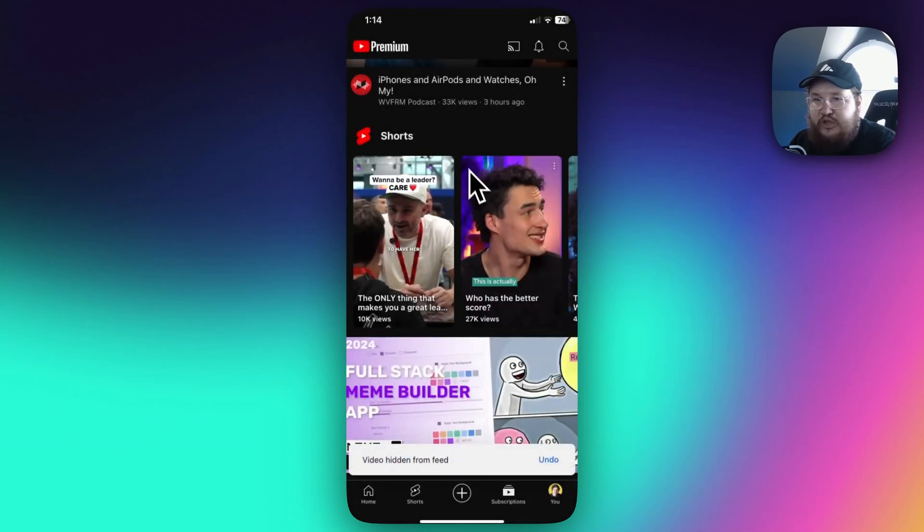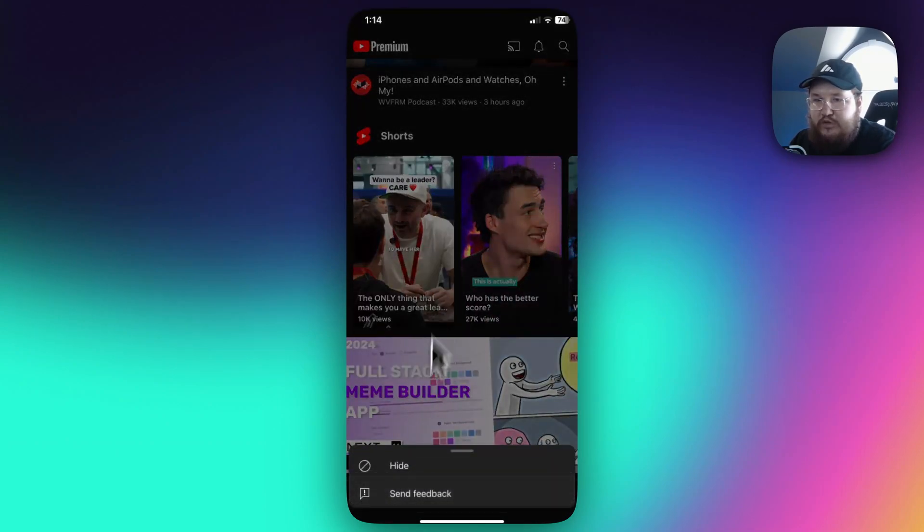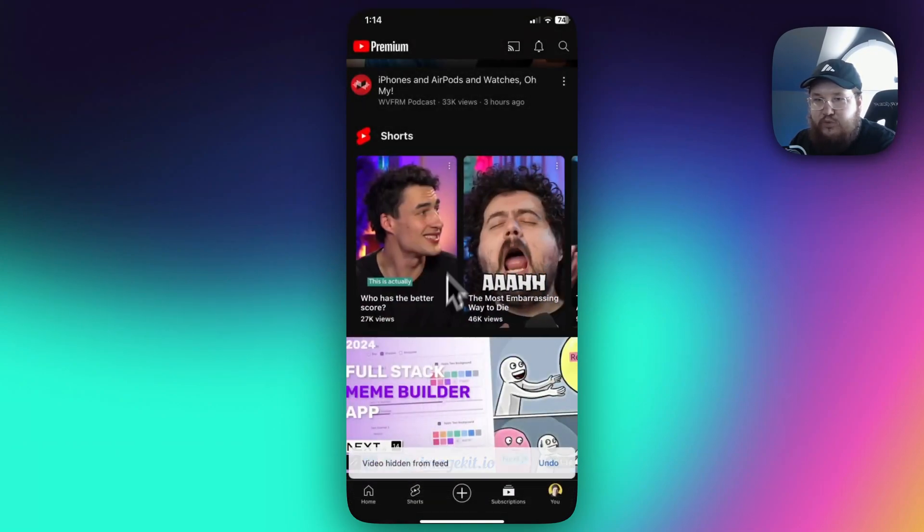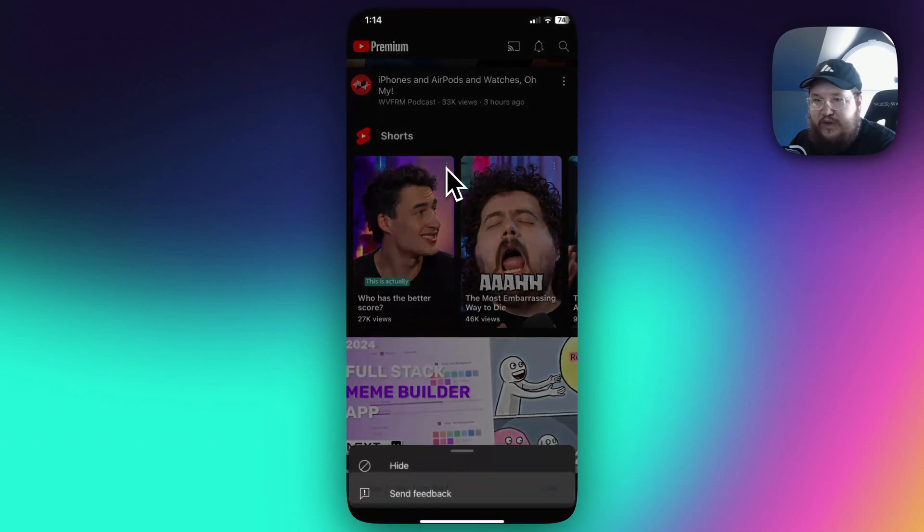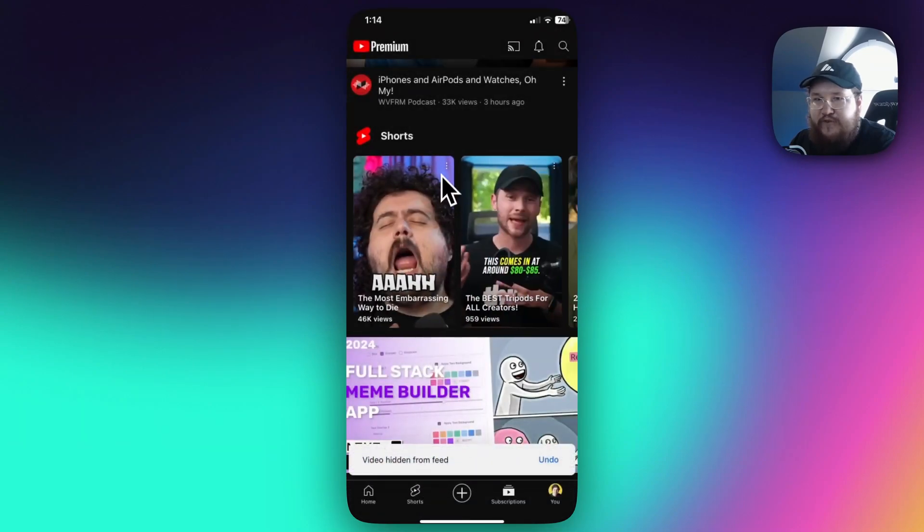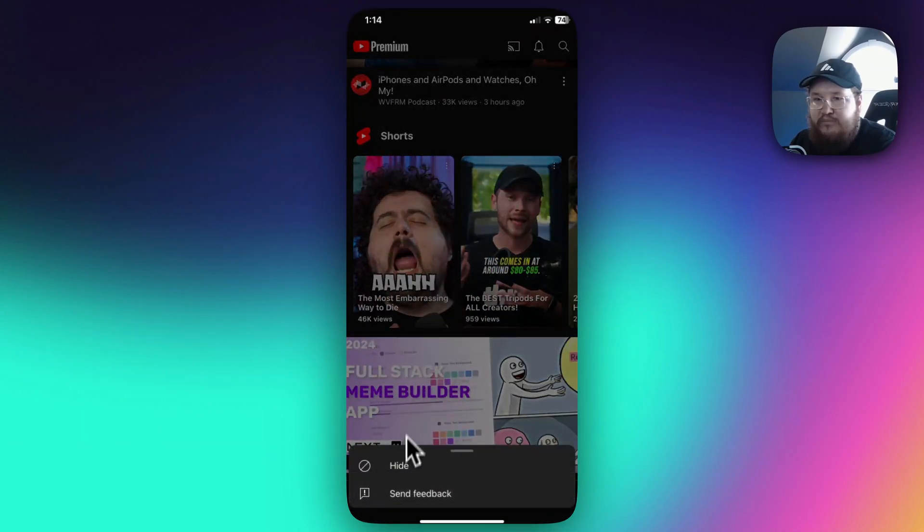This might take you a little bit of time to go through each one of these. There's about, I'd say like 10 or 15 of them.